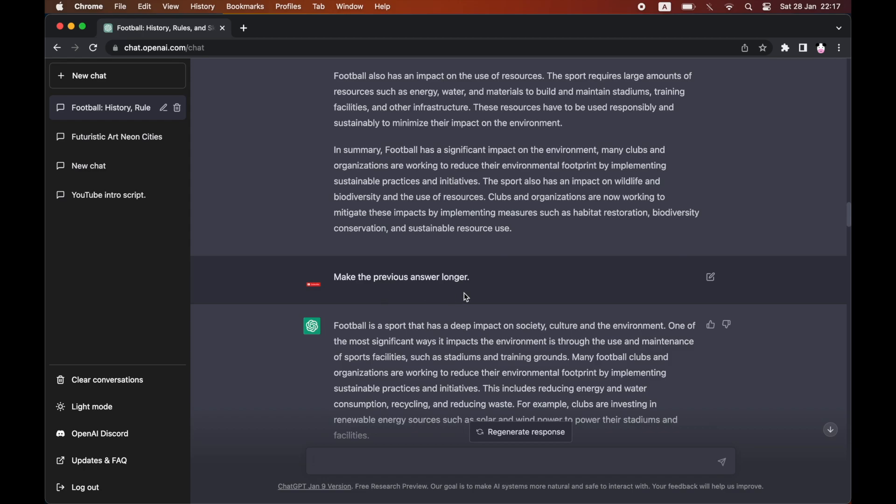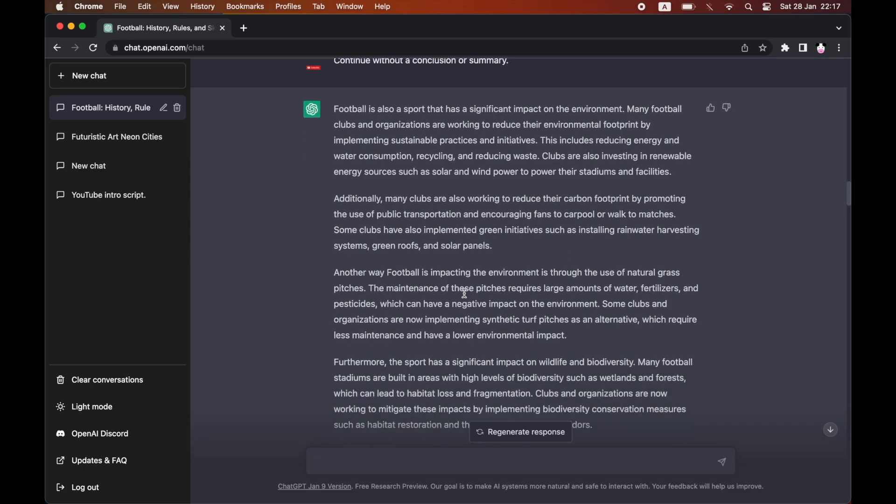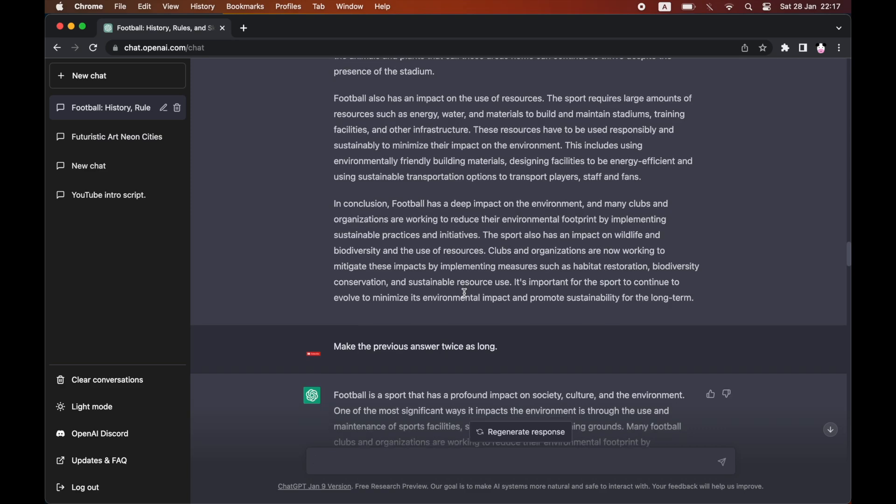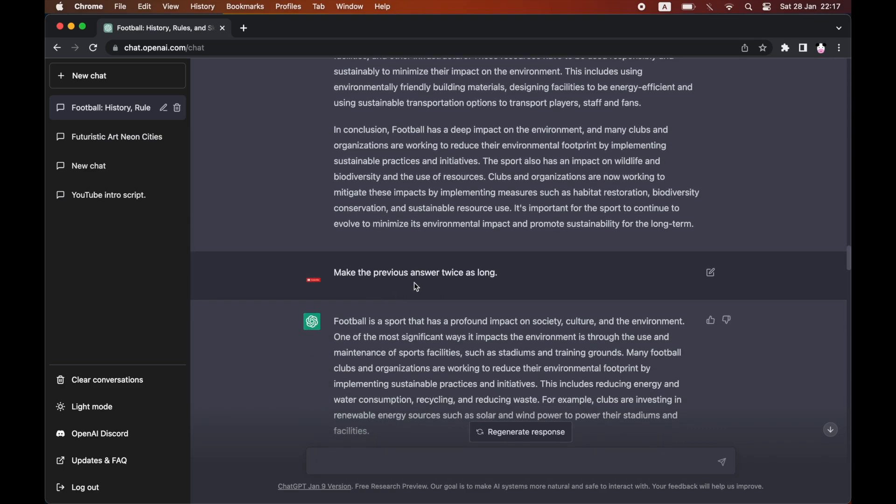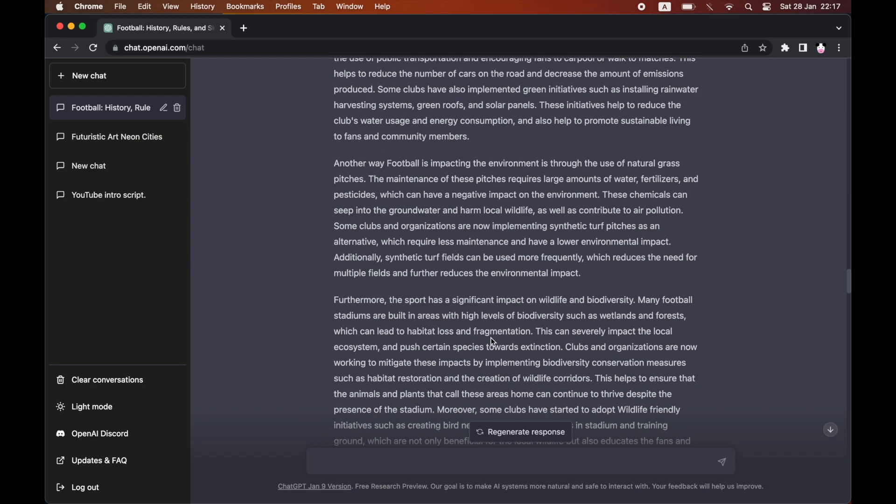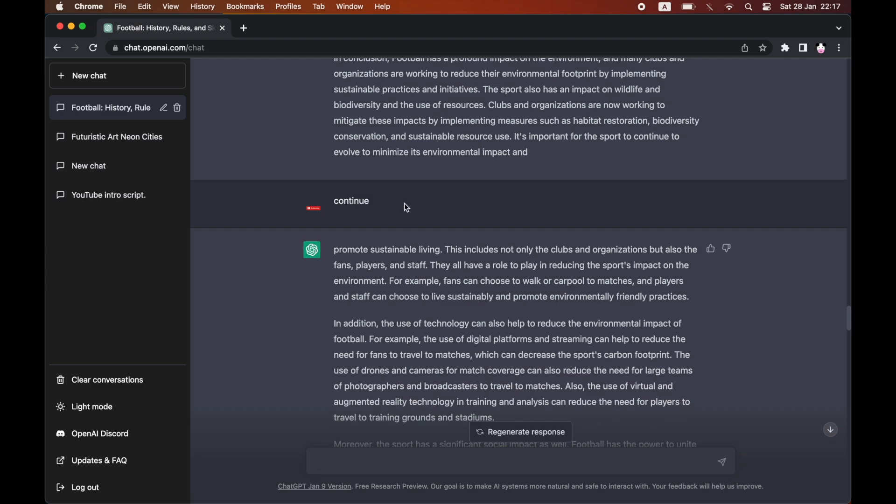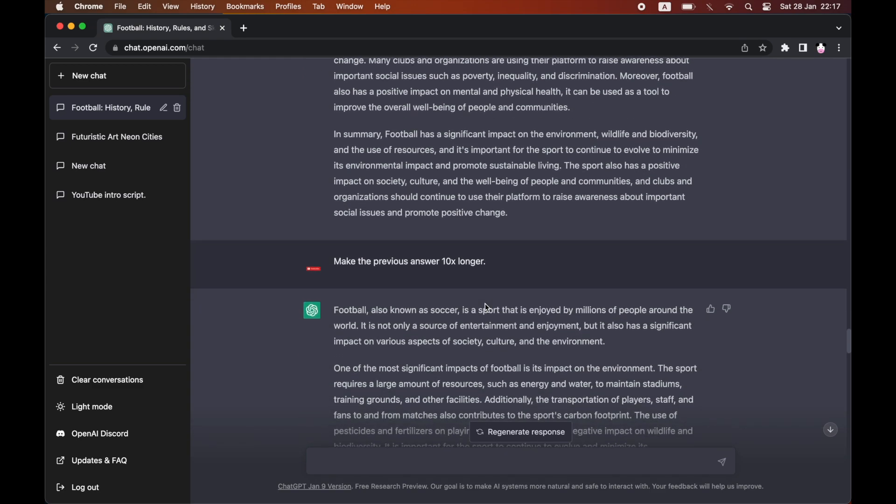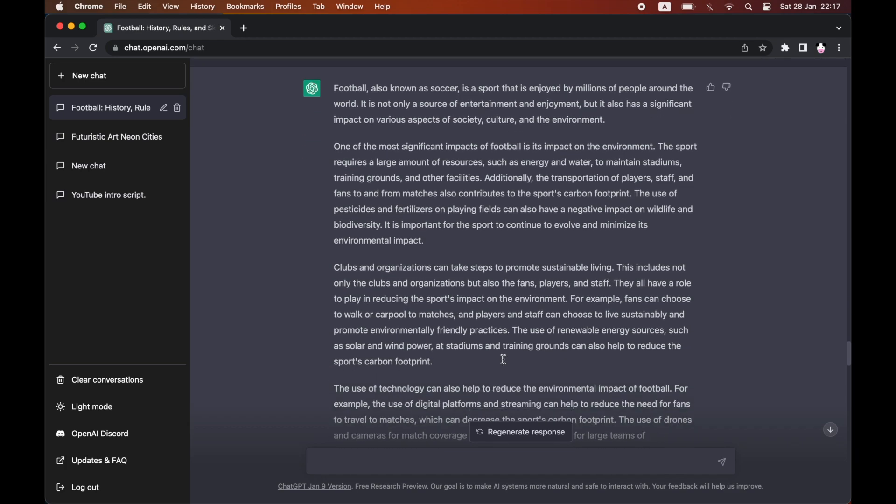Unfortunately you can't change that, but you can just say make the answer longer. If you said make the previous answer longer, let's say for instance it has 350 words, then it will go up to 500. Then you can continue it again, and also you can say make the previous answer 10 times longer.